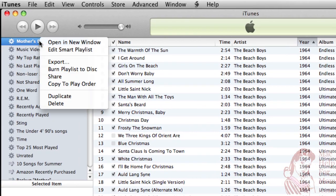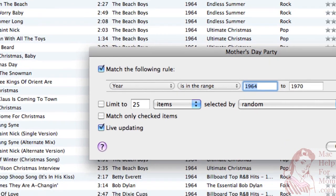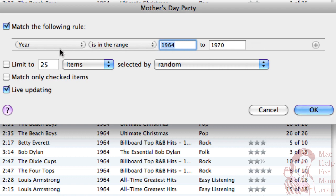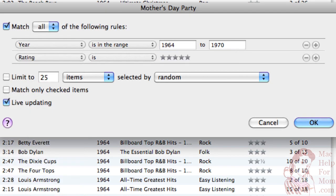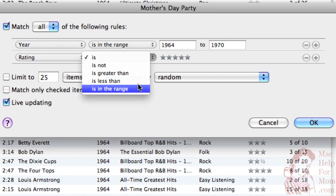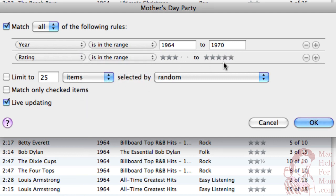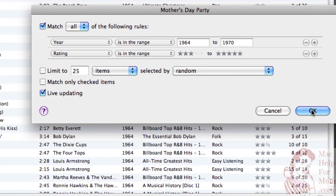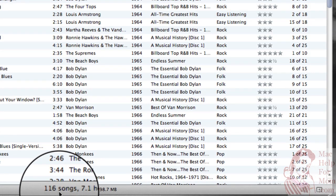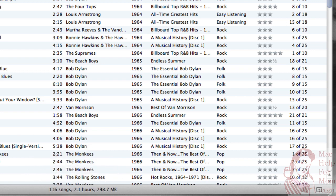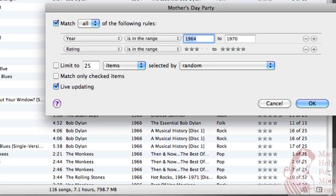So I'm going to control-click, or you could right-click if you have a right-clicker, on Edit Smart Playlist. So in addition to constraining the year, I'm going to add another rule here. I'm going to say that I want the rating to be in the range of three stars to five stars. This will get us the songs that I think are a little bit better. And you can see that's shrunk the list to 116 songs, but it's still seven hours.